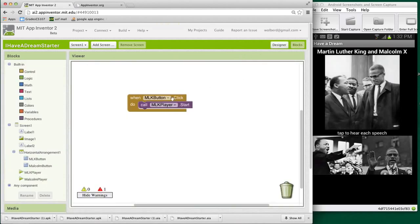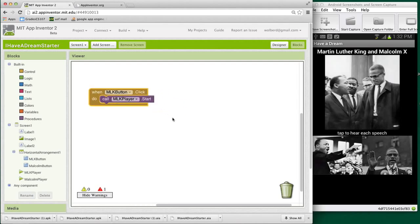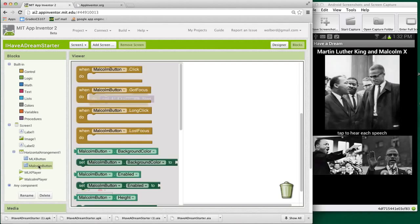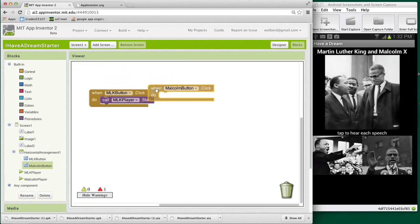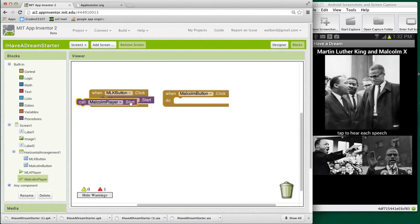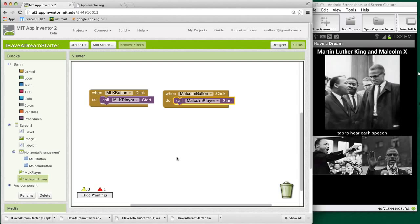We've only got this one event handler. And notice, when I change the names in the designer, it automatically changed the names for me over here in the blocks editor, which is nice. So I need to do the same thing for Malcolm button. I'm going to grab when Malcolm button click, and I'm going to want to play his sound. Now I think I'll be able to touch Malcolm and play his speech. It's actually an interview of Malcolm talking about the X in his name. It's very interesting.